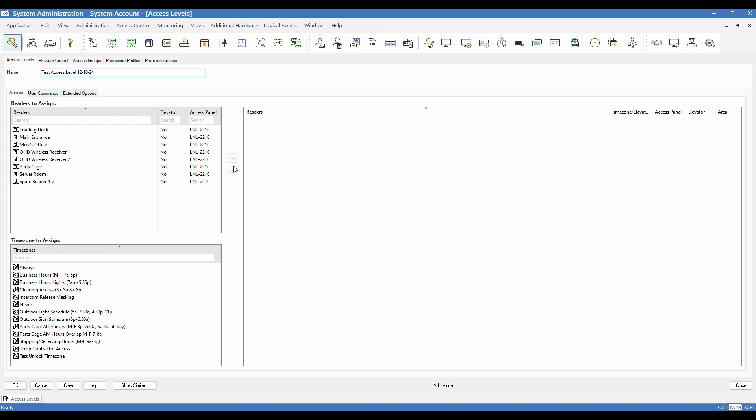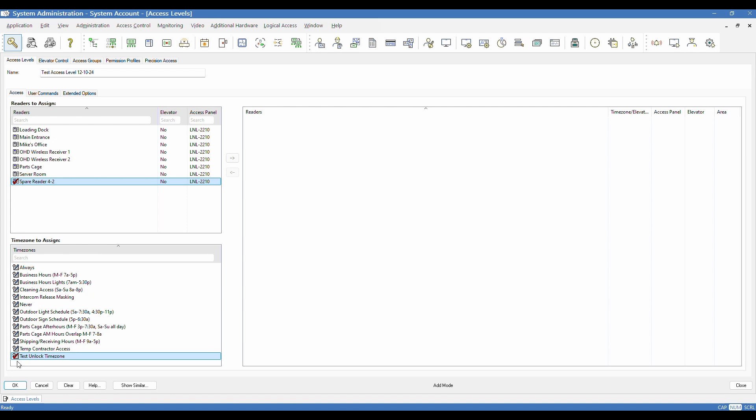So in order to make my first assignment, I have to select at least one of each. So I'm going to go ahead and select a reader, a spare one I've got for testing, and I'm going to give it a test time zone that I've previously created. I think it goes without saying that if you require the use of a special time zone or a new time zone rather, then you should create that first before you come into the access level section.